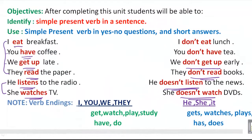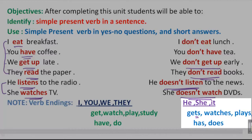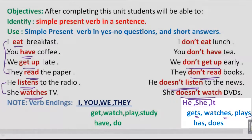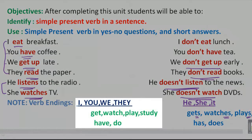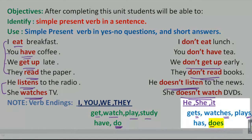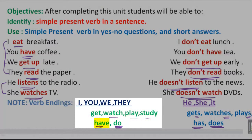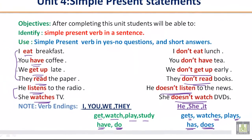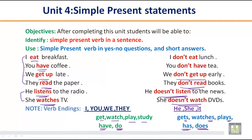For he, she, and it we added s — for example: gets, watches, plays. For I, you, we, and they, we haven't added s. Another important thing to remember: with I, you, we, and they, we use 'do'; with he, she, and it, we use 'does'. Also, with he, she, and it, we use 'has', and with I, you, we, and they, we use 'have'. This is very important — if you remember this, you will never have confusion about the use of simple present and where to use do or does.